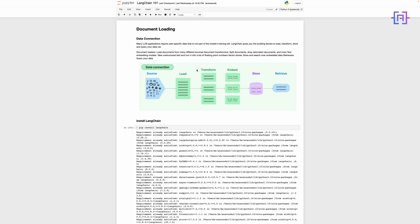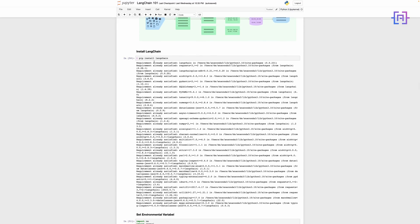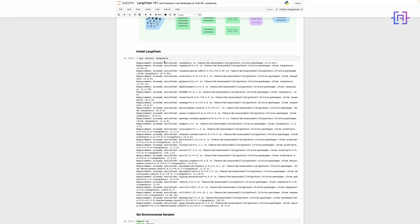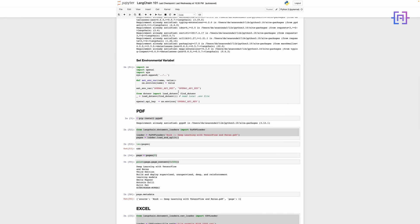Before we start, I just want to mention that the link for this notebook will be in the description of this video. If you want to follow along, please download the file. Here we are going to have a practical example to show how LangChain works. First, we are installing LangChain using this command and then setting the environmental variable. Please note that you have to create an OpenAI API key from your account and load it here in order for this to work.